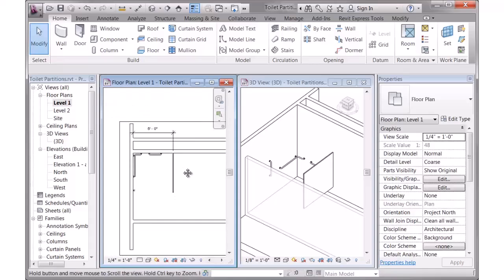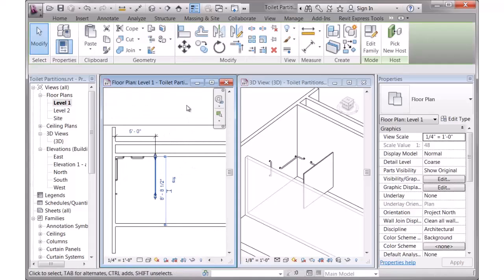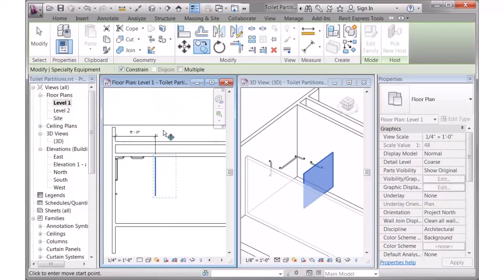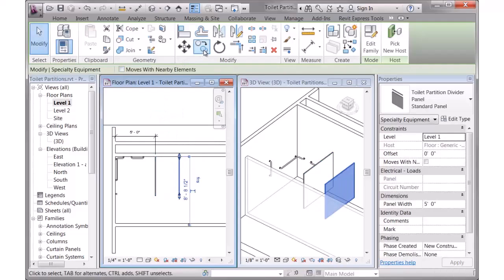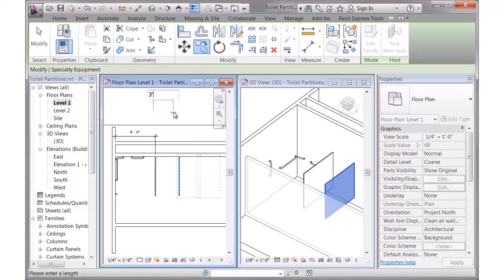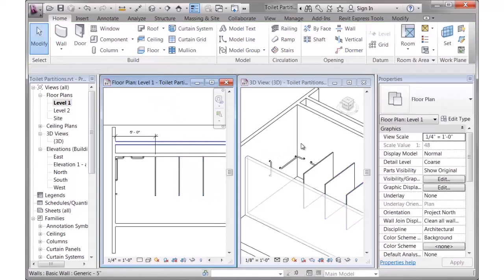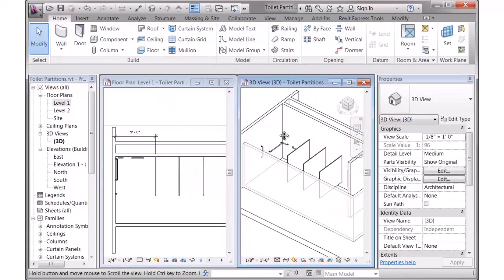So then if I was going to have other individual stalls beyond that, all you would have to use is the Copy command. I'll just copy that over 3 feet and another 3 feet. And now I just need to place the doors in front of each of these.